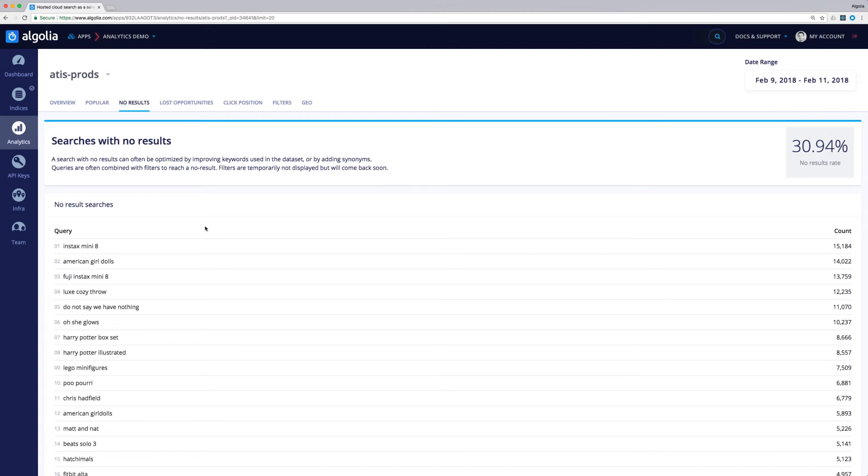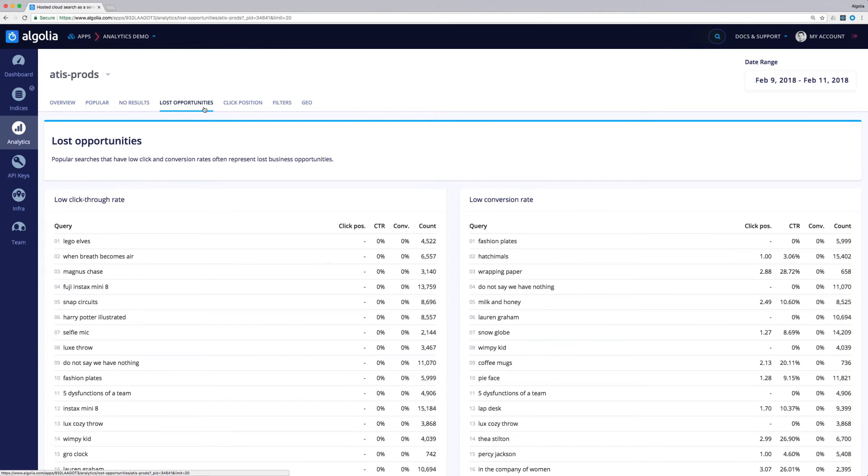For the remaining tabs, the Lost Opportunity tab will show us queries with low click-through rates and low conversion rates.